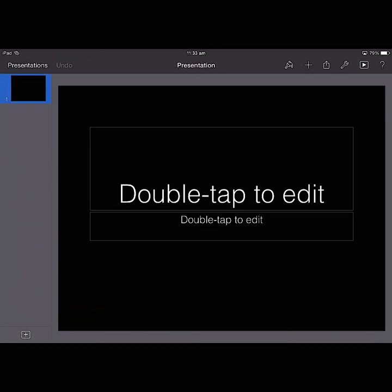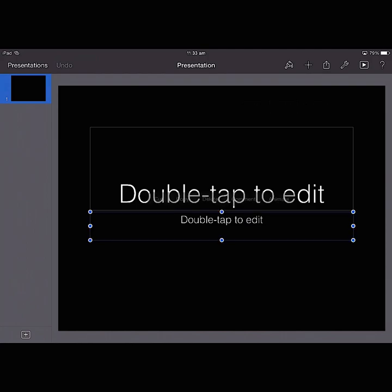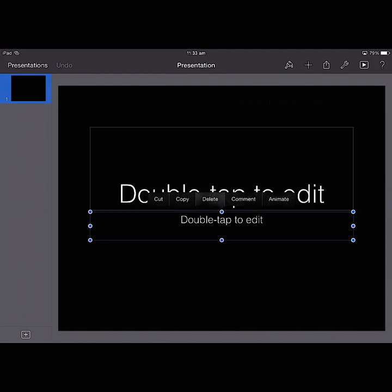Next I want to get rid of all the content that's already on there, so I'm just going to select these text boxes and get rid of them.